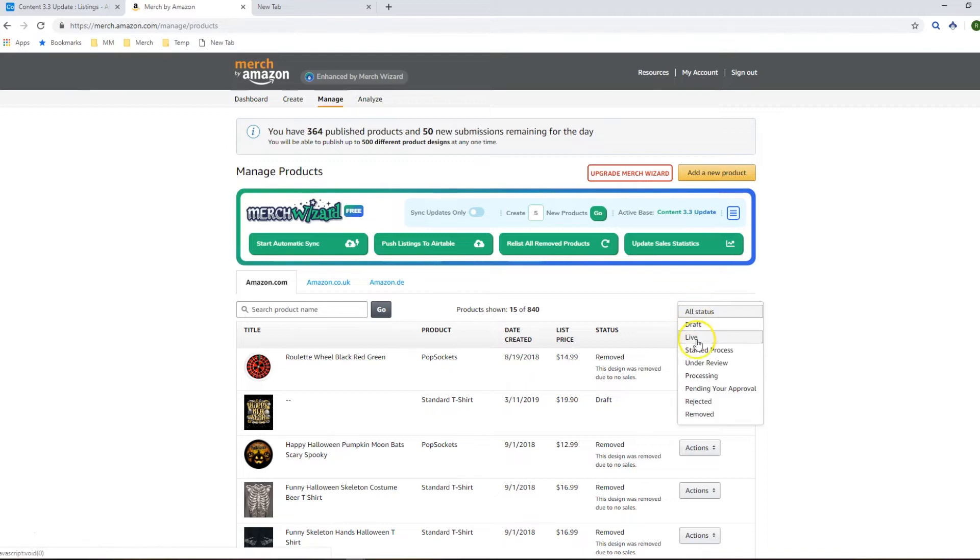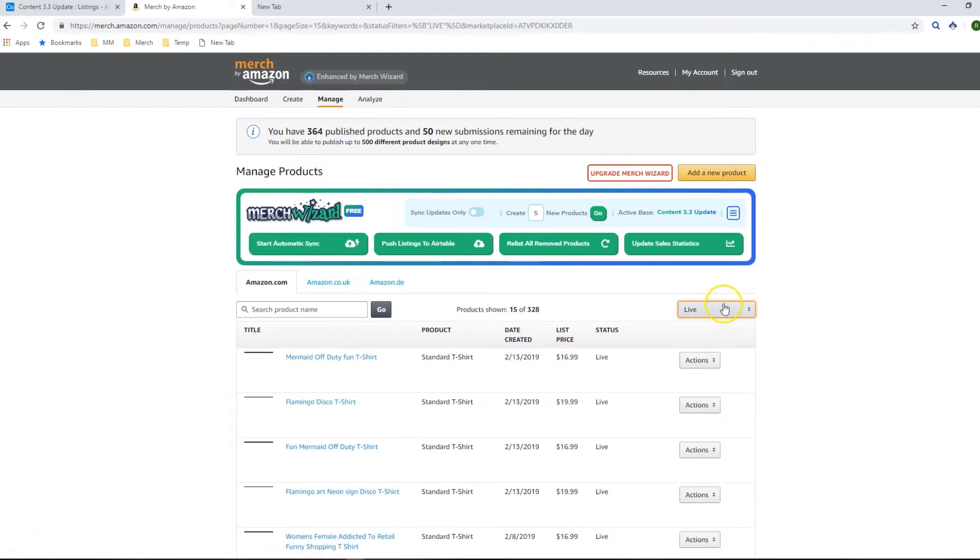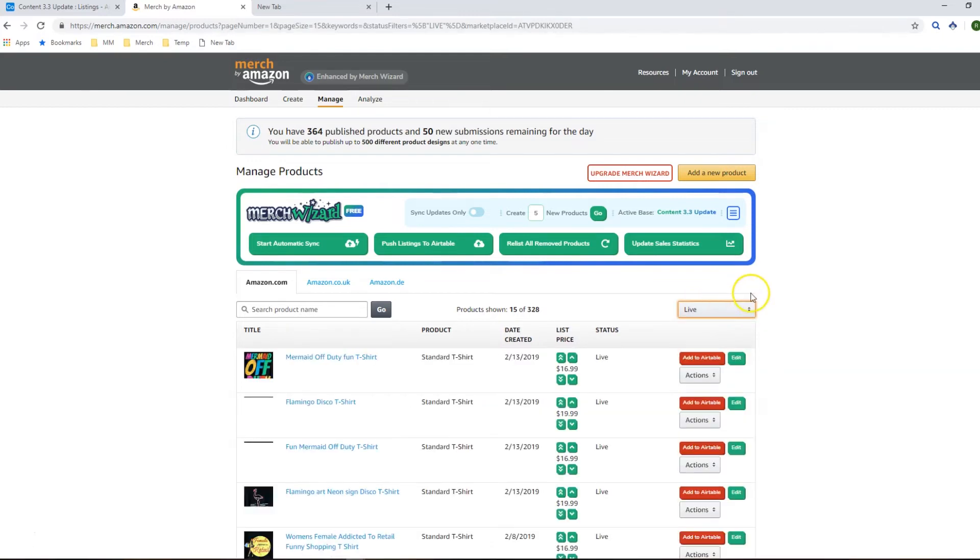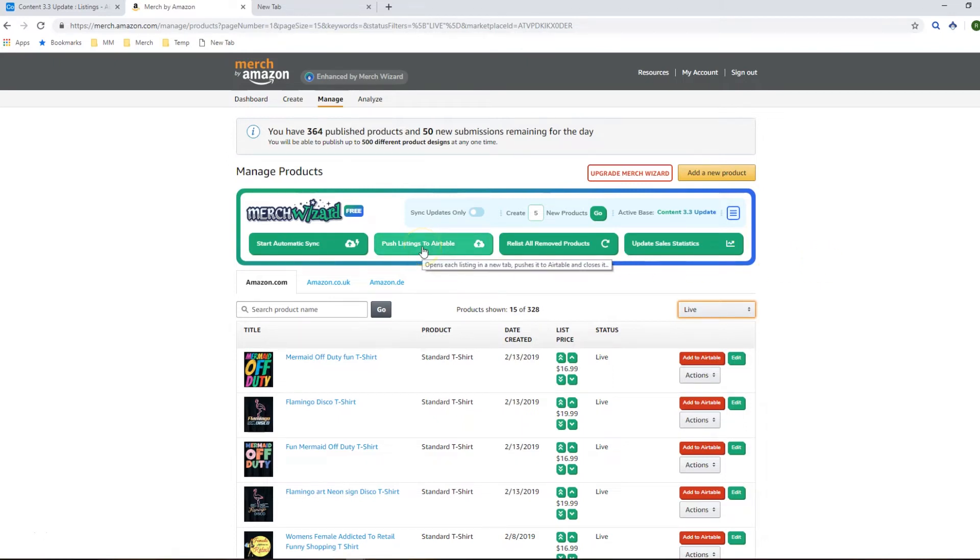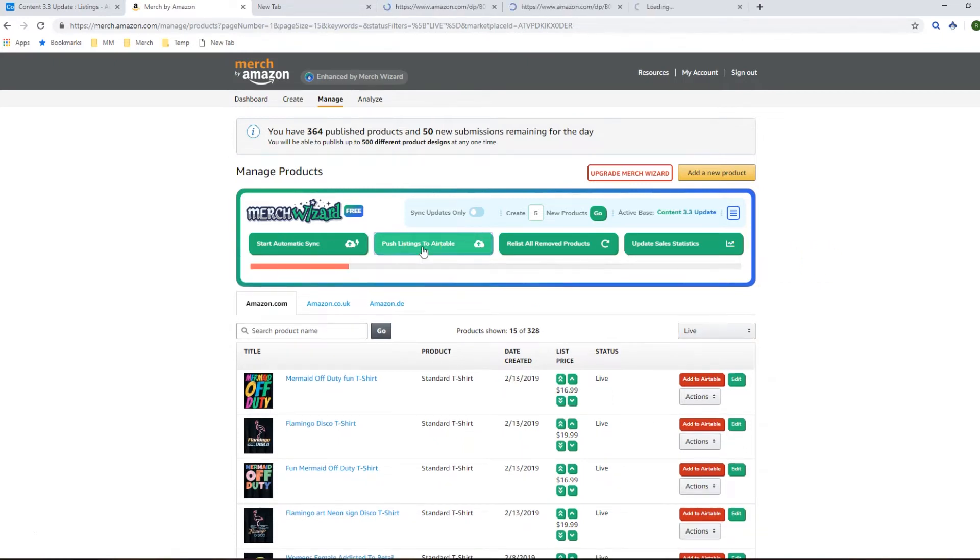So the way we do this is go to the Merch Manage page and select the Live Listings filter in that status drop down and then we're going to start pushing our listings up to Airtable.